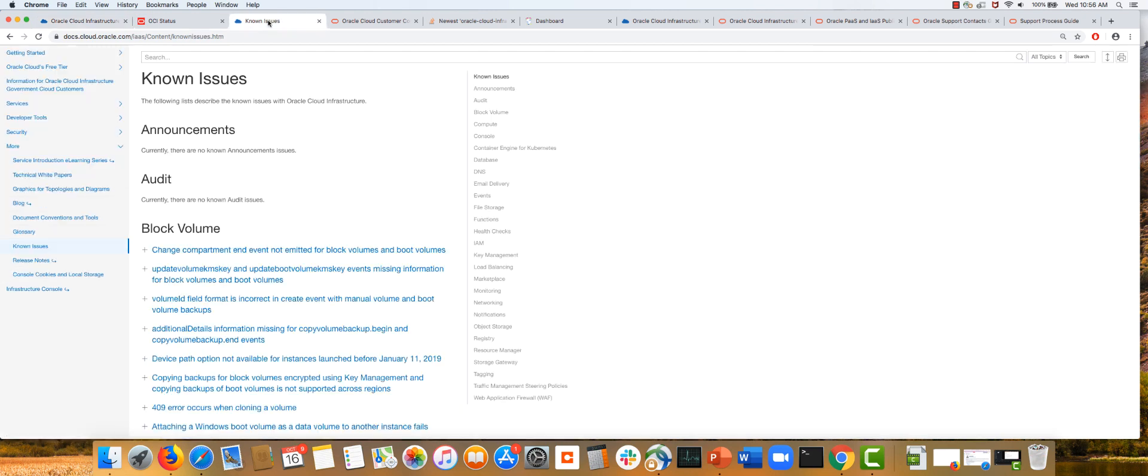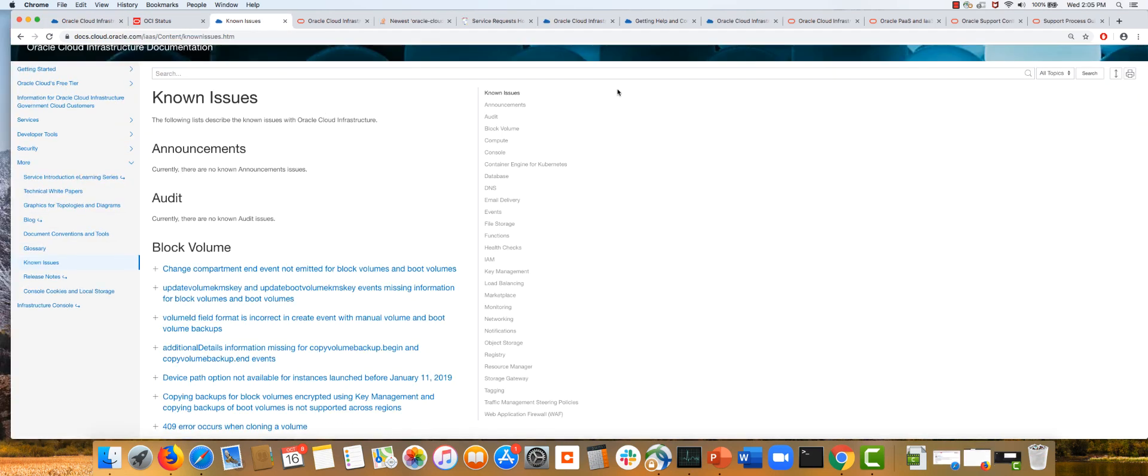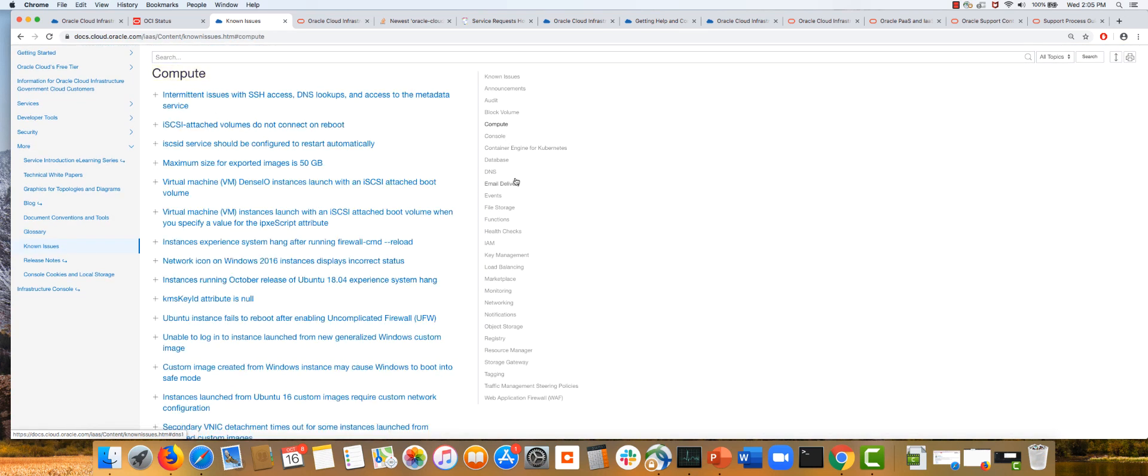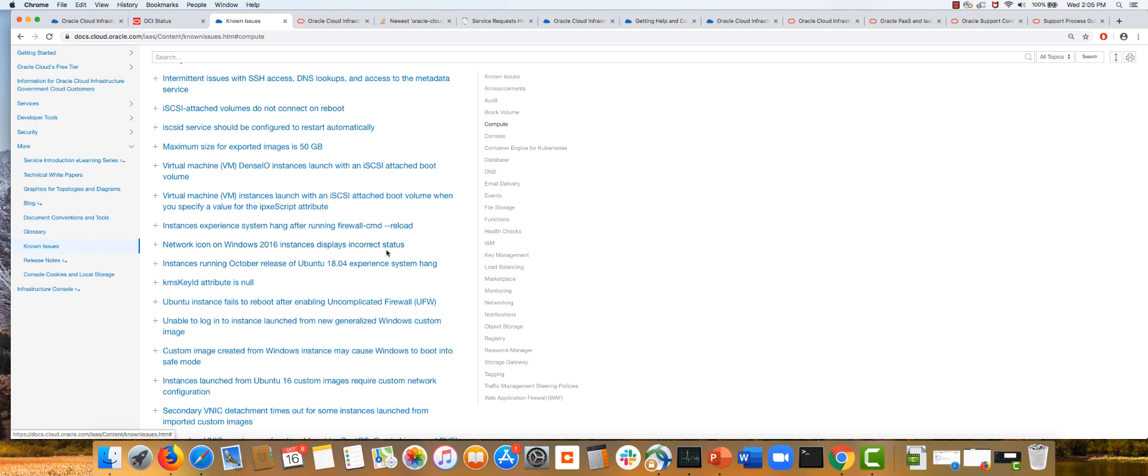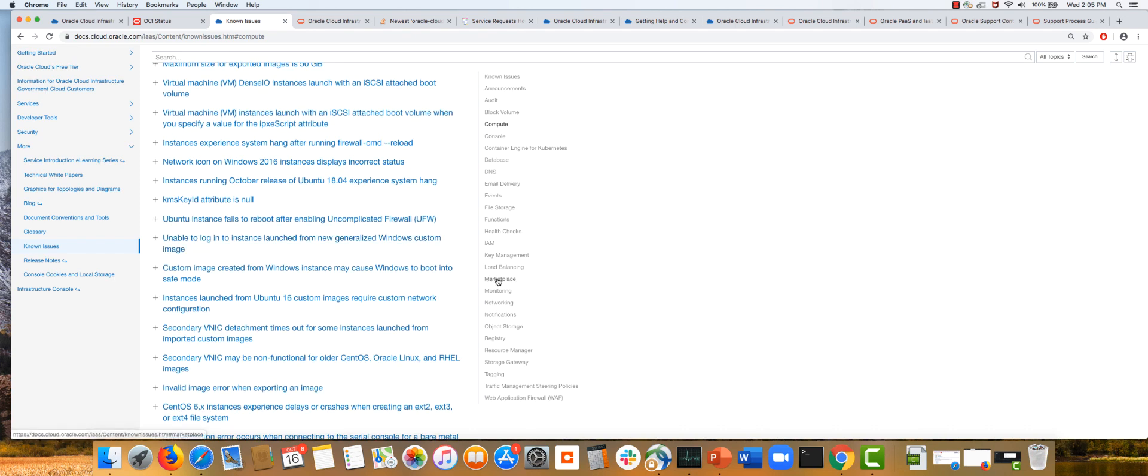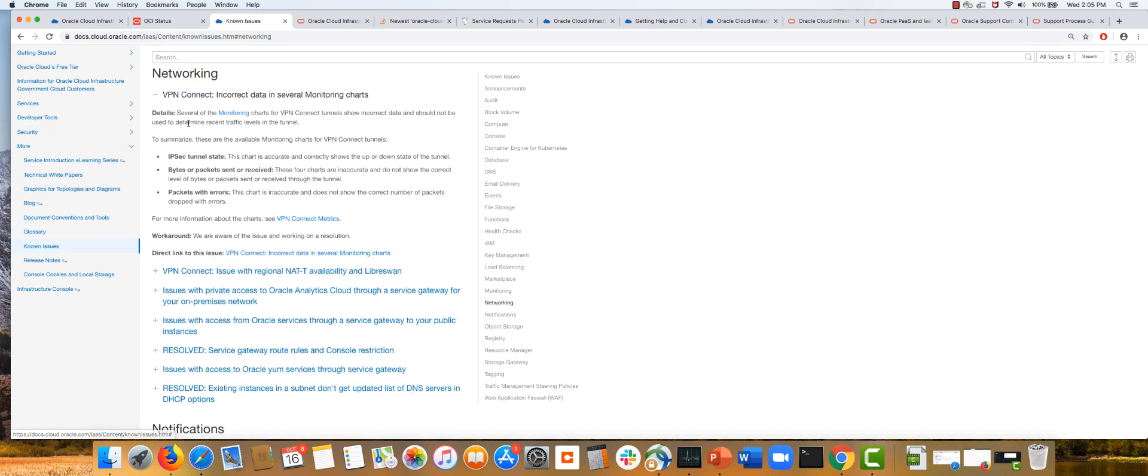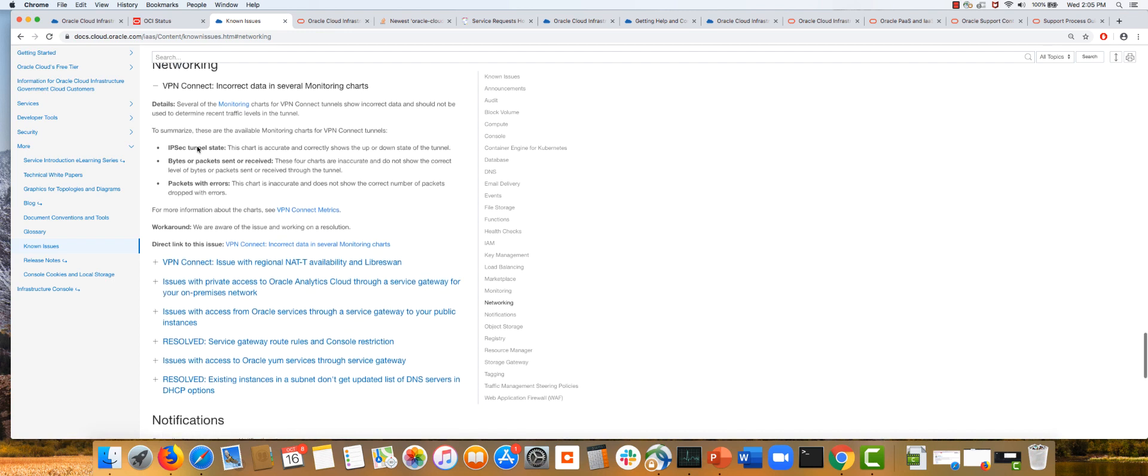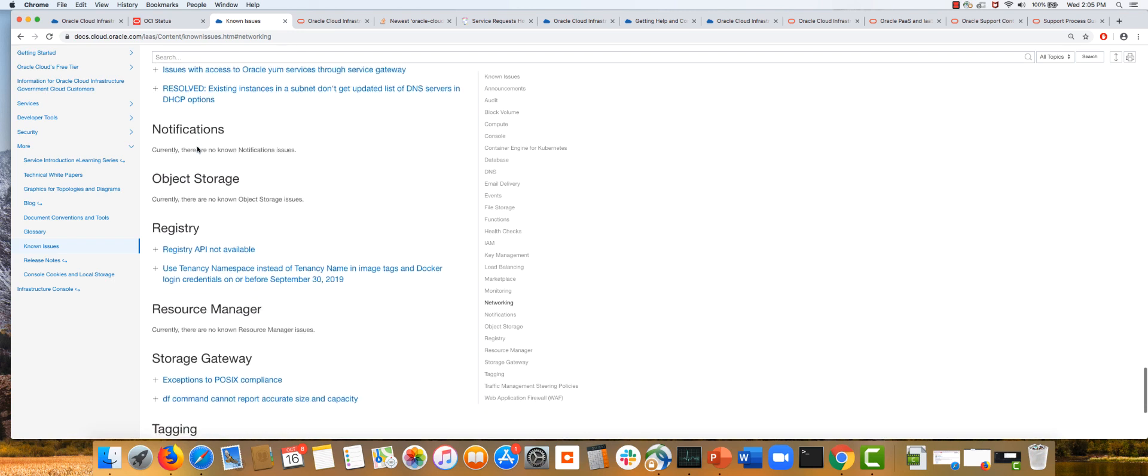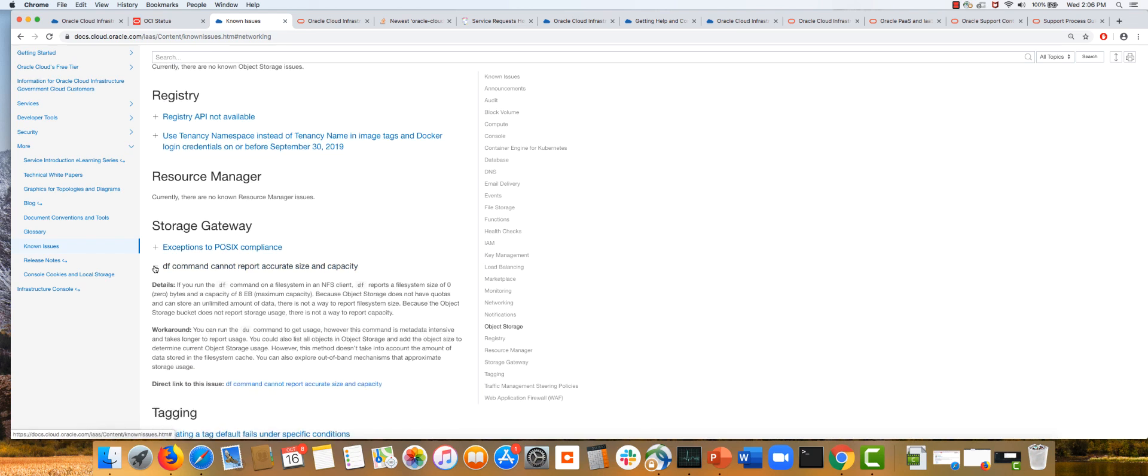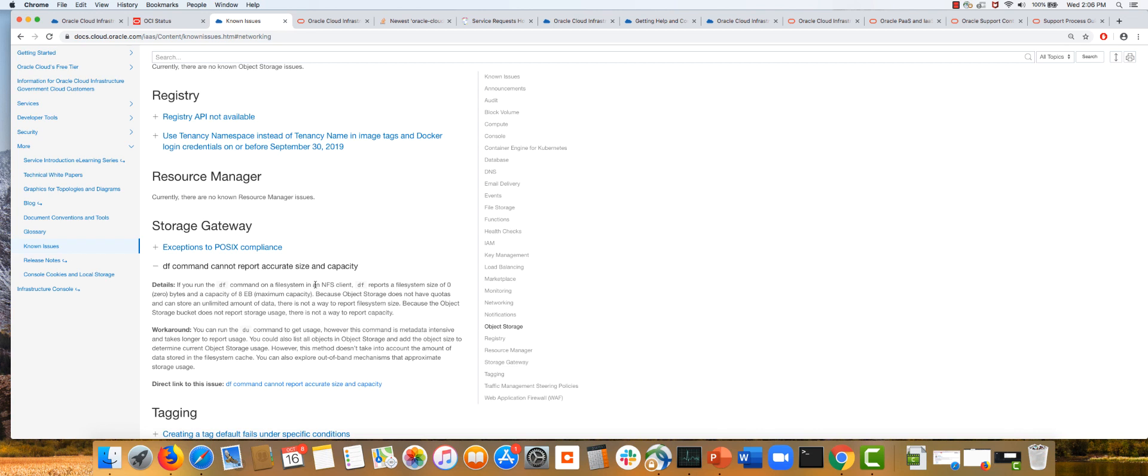Part of the documentation portal is the Known Issues page. On this page you'll find a list of all known issues with OCI services. On the right is navigation showing all services—you can pick and choose which service to explore for known issues and see if any resonate with what you're experiencing. Each issue includes a summary of details and workarounds if available. For example, Storage Gateway has an issue about size not being reported properly with the DF command. It explains why and discusses the workaround of running the DU command and its limitations.